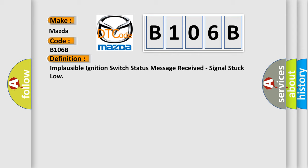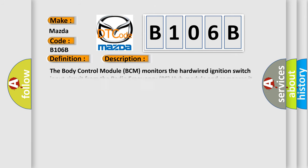And now this is a short description of this DTC code. The body control module BCM monitors the hardwired ignition switch input circuit from the radio frequency RF hub module and compares it to the ignition switch status message received over the controller area network CAN bus.